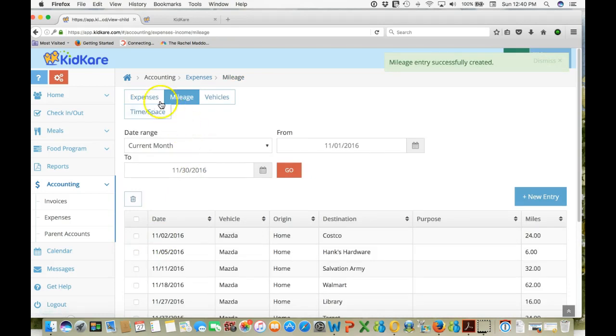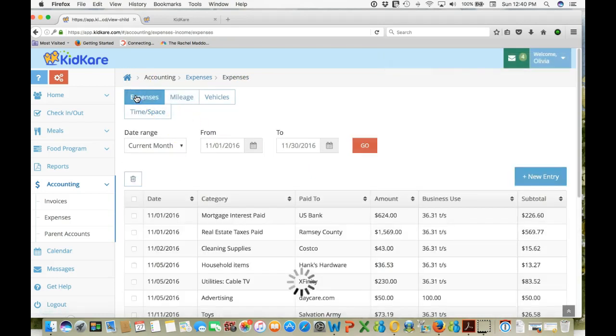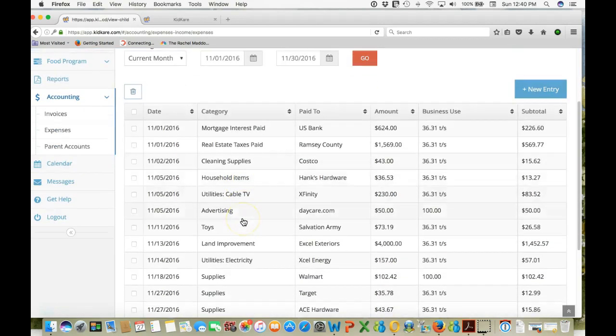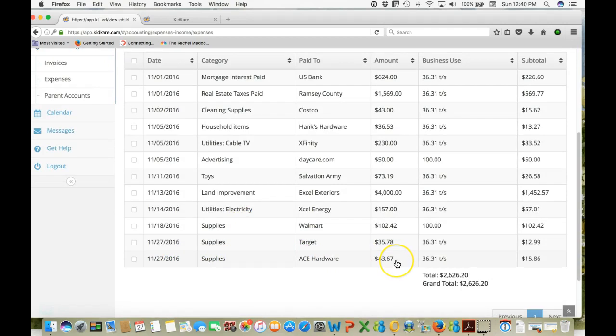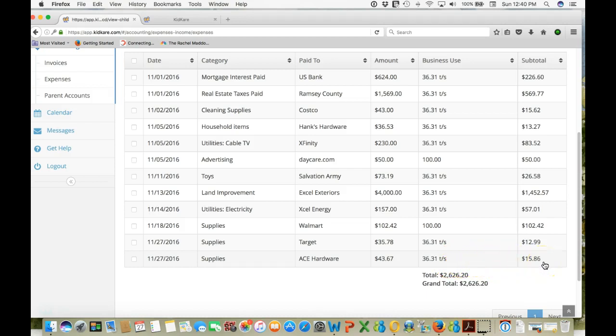All right. And now let's go back and look at that expense. It was supplies. Here we are at the bottom. Ace Hardware, $43.63. Notice it calculates a 36% time-space percent. We'll get to that in a minute. For a $15.86 deduction.